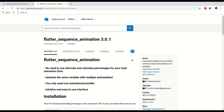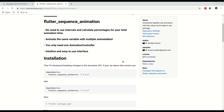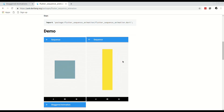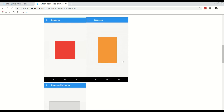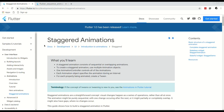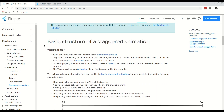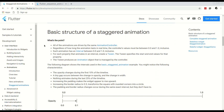Welcome everyone. In this video we will take a look at the Flutter package called Sequence Animation. What this does is combine a series of animations into one single animatable object. For example, to the right you can see a square growing in size and changing color at the same time. At the Flutter documentation they refer to this as a staggered animation, and they define the basic structure of a staggered animation as follows.